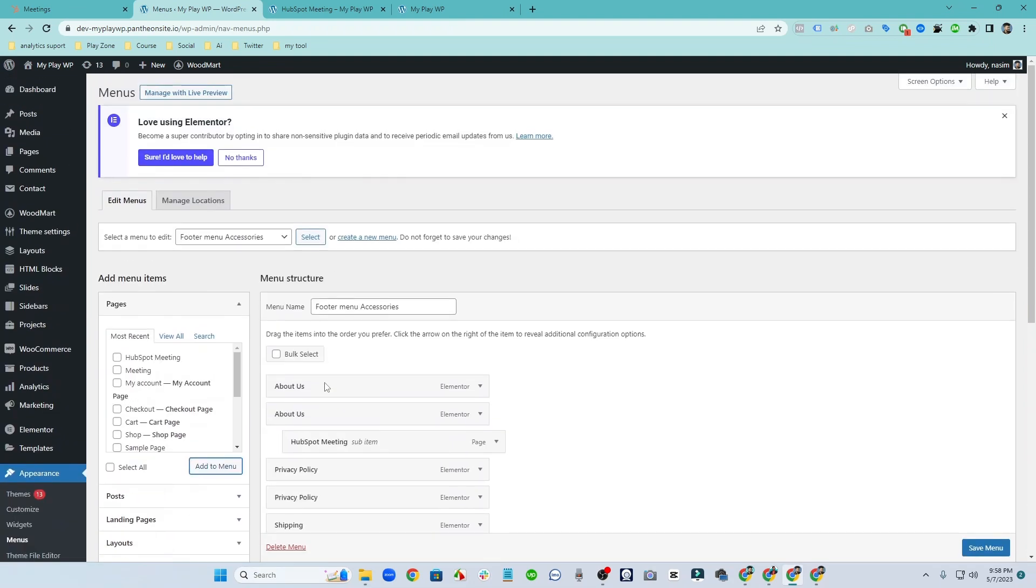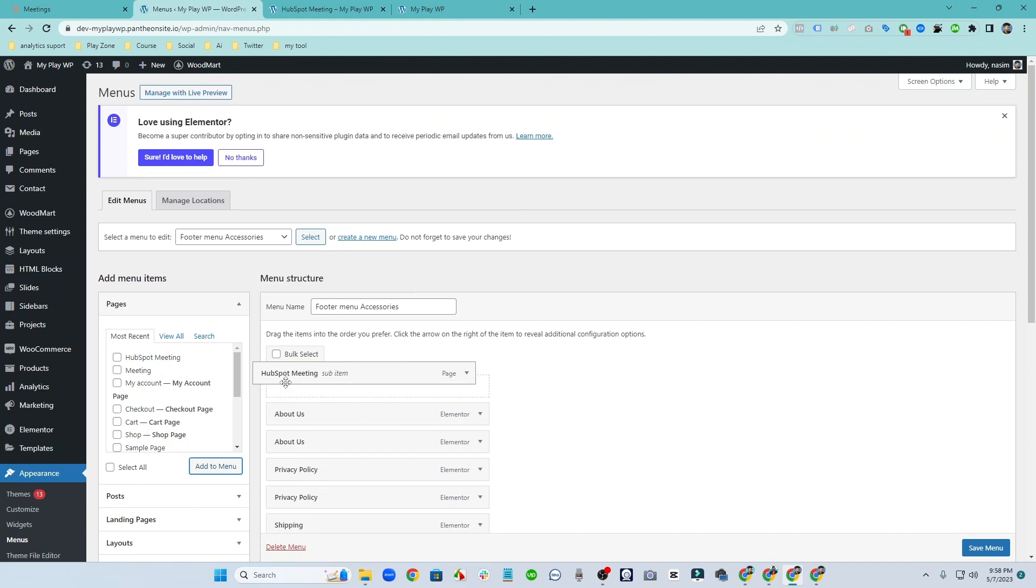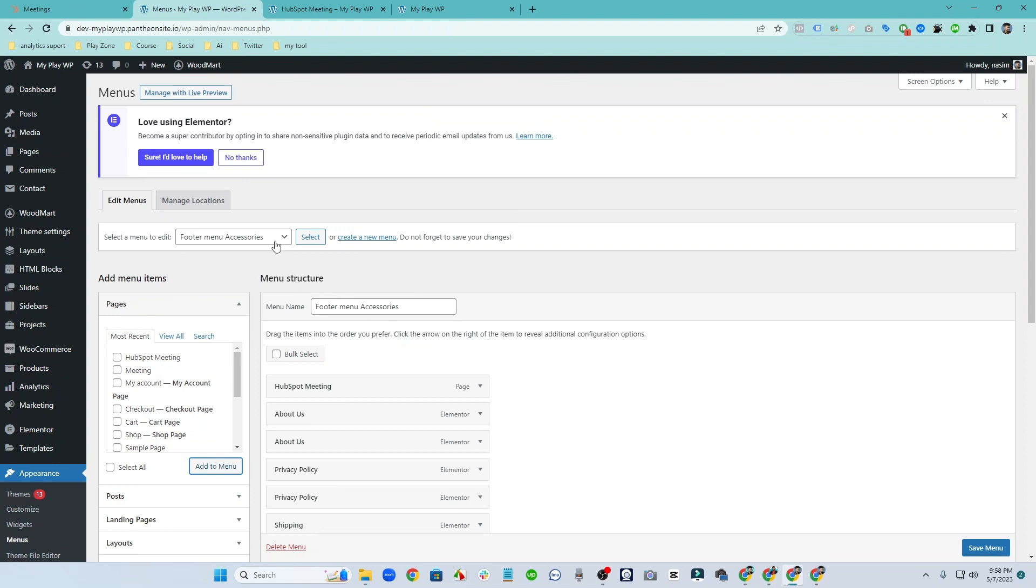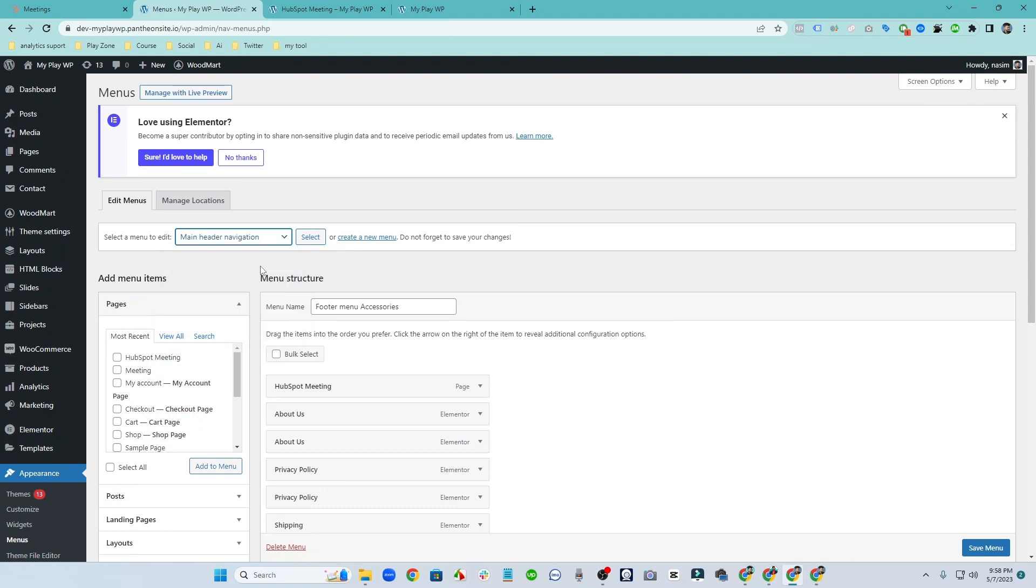So if you want to add the footer you can use it, but for this video I am going to use the main menu tab. So that's why I am going to use main header. It's the main navigation header that I am using.